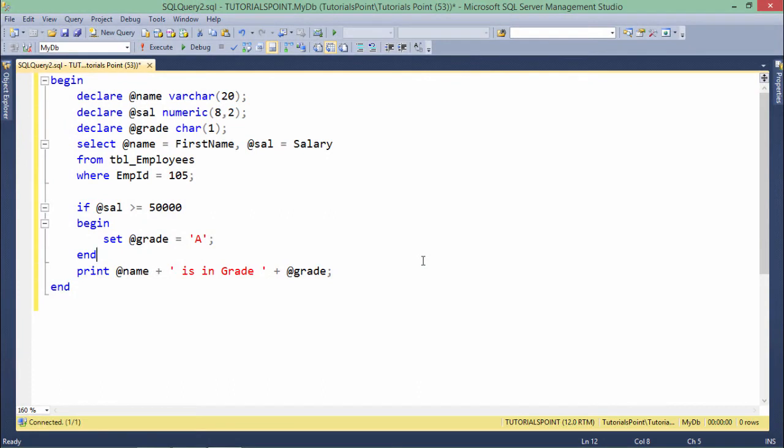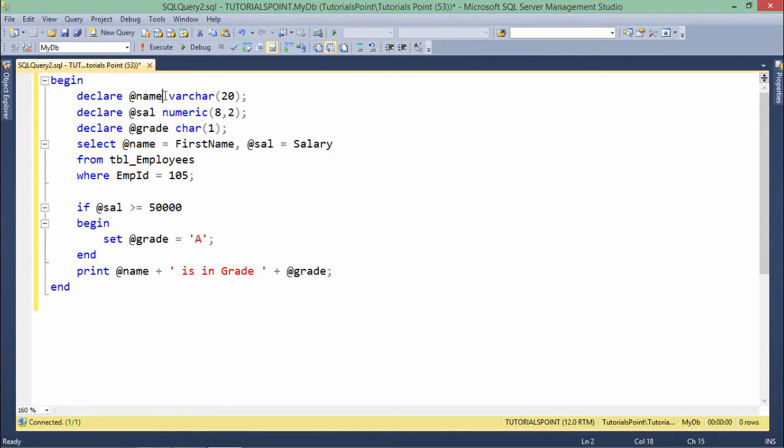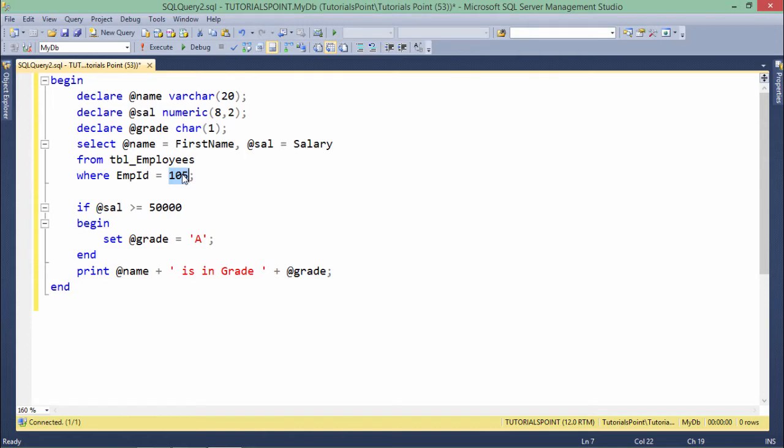In order to add the condition in our t-SQL block, I have just added a few more lines in our previous program. Again, I am taking a name and salary from the table TBL employees for the particular employee. And rather than printing the salary here, I want to assign them a grade. And on the basis of the salary, I am doing some grading system. For doing that, I have taken again a variable called grade char1. Means a single character can be assigned to that.